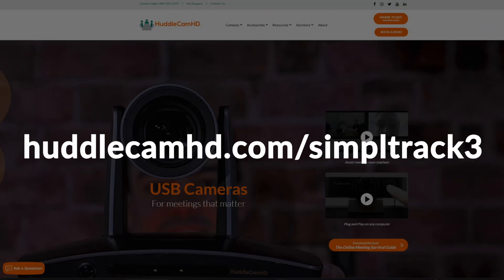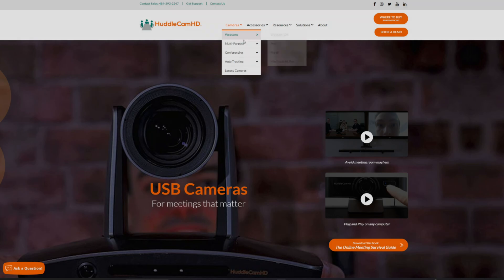Discover how SimpleTrack 3 can automate your video production at huddlecamhd.com.